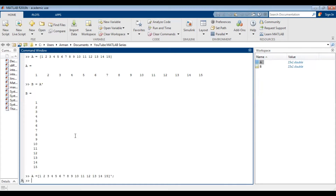This method of creating vectors is okay if it's a small number of elements. However, let's say I wanted to create a vector with 1000 elements — this method would be way too arduous and inefficient. Instead, you can either use the colon operator or linspace to generate a linearly spaced vector.